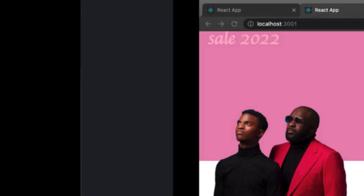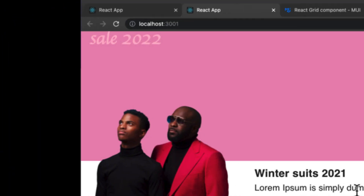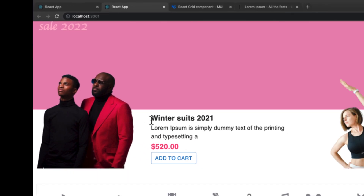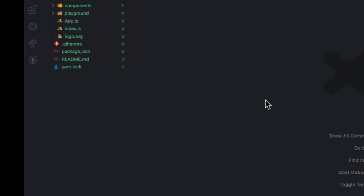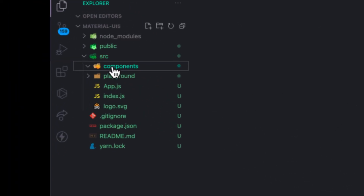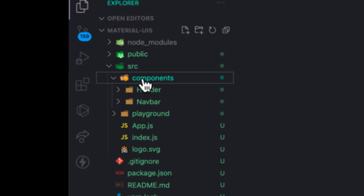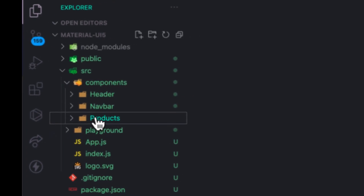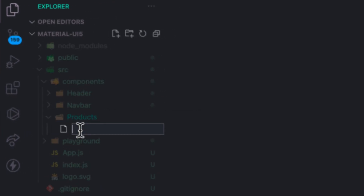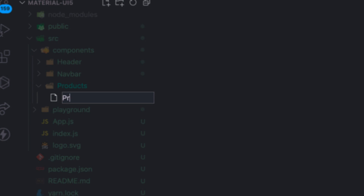Before we get started, I'll also show you how you can use the sx prop to implement responsive design. For example, on a small screen this text might be bigger or larger depending on your need. Let's go back to VS Code and inside the component folder I'm going to create one more folder and call it 'product', and create one file called 'product container'.